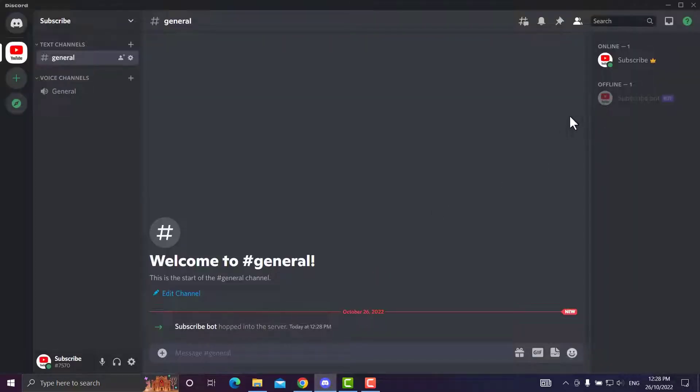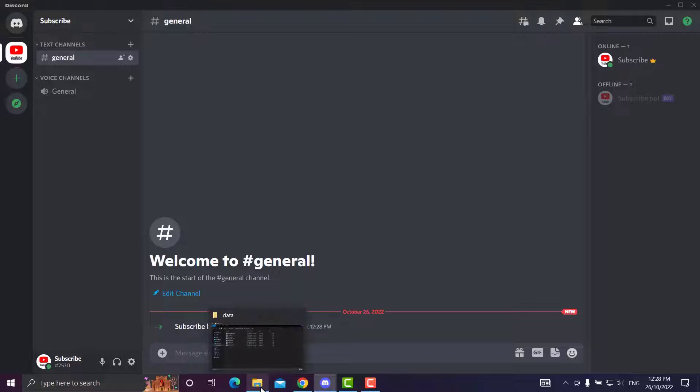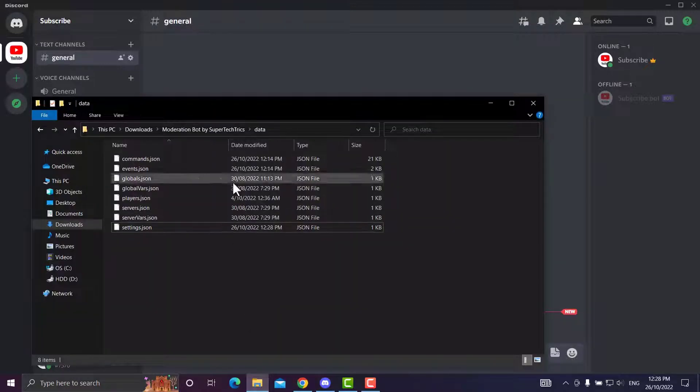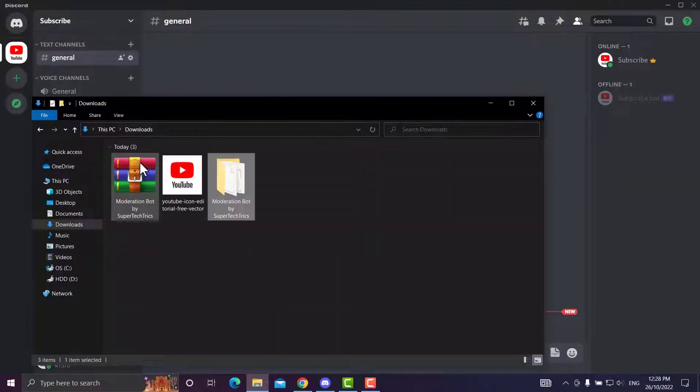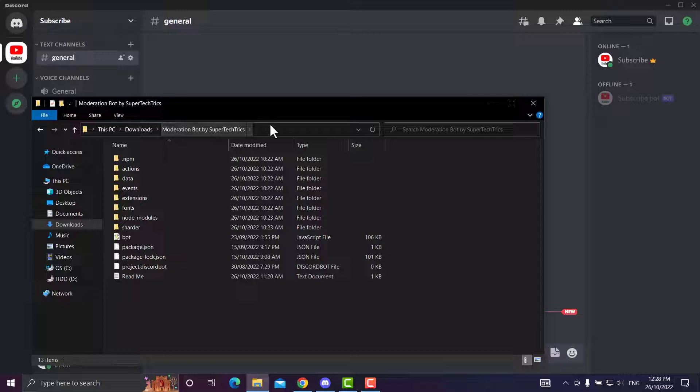The bot will now be in the server. Obviously it's going to be offline because we have not turned it on yet. So you want to head back to your downloads and open up the bot folder.